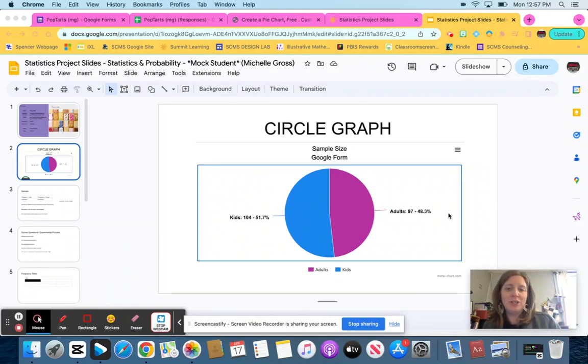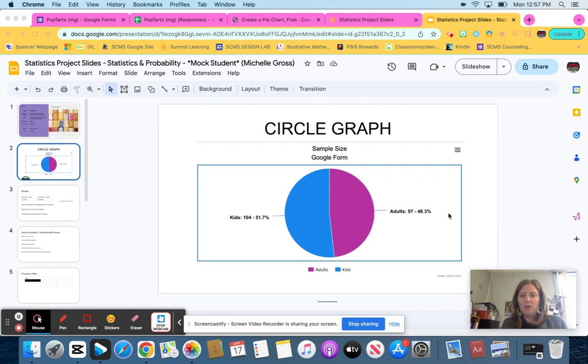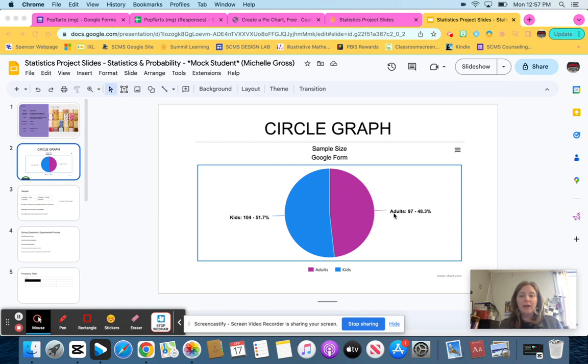Hello! Today I'm going to show you how to create a circle graph for your statistics project. You want your circle graph to show your populations. Remember, you were asked to compare two populations, and so I'm going to show you how to create one that looks like this.